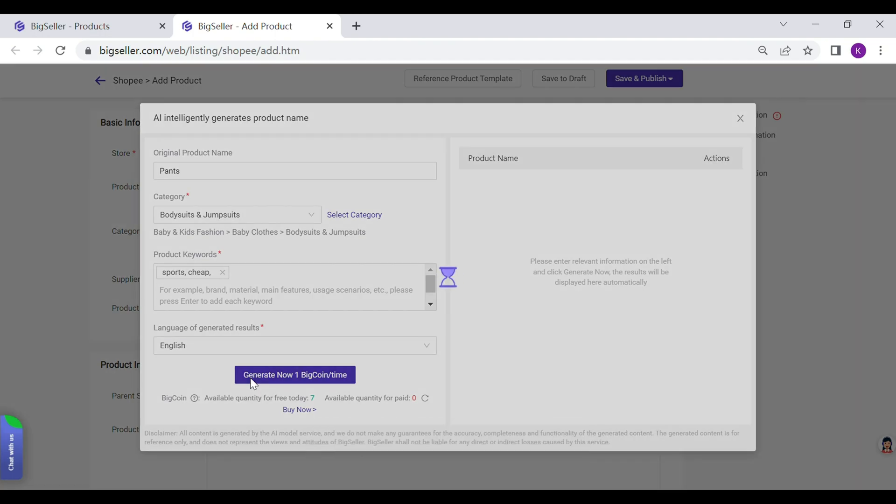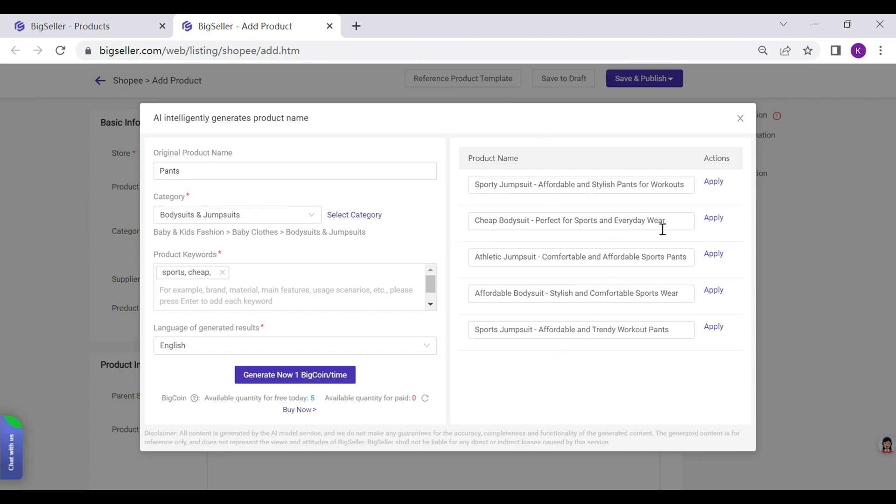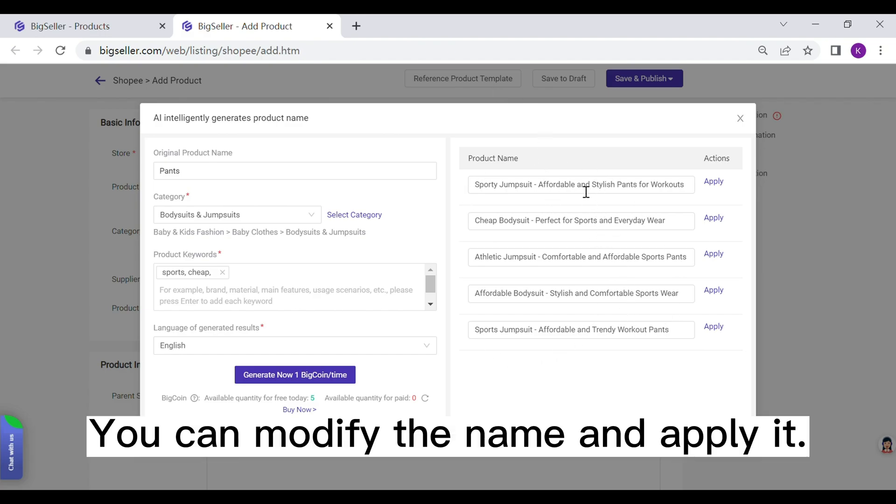There will be five product names generated by ChatGPT here. You can also modify it and apply.